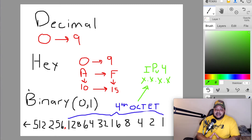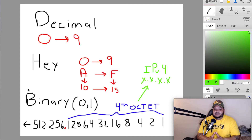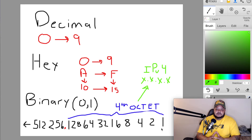And then we have binary. This is powers of two, or base two mathematics. Binary represents zeros and ones, which stand for off and on.